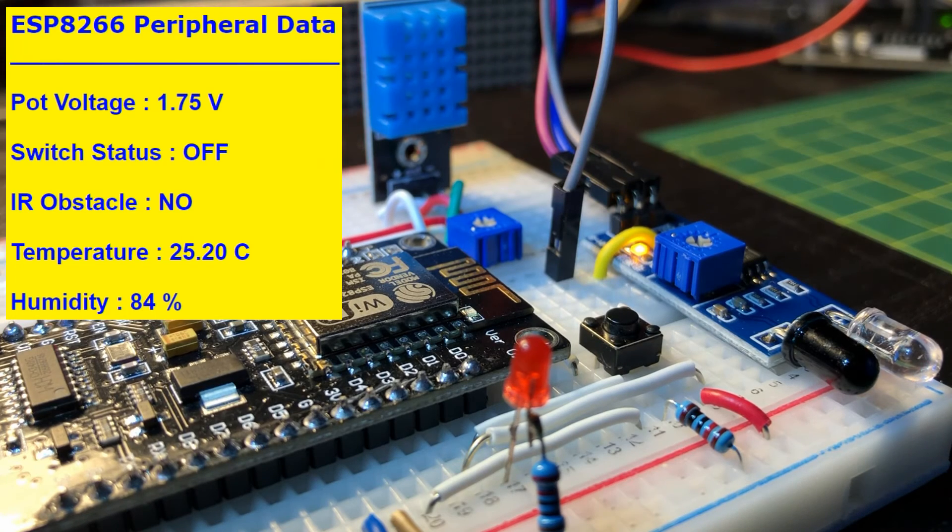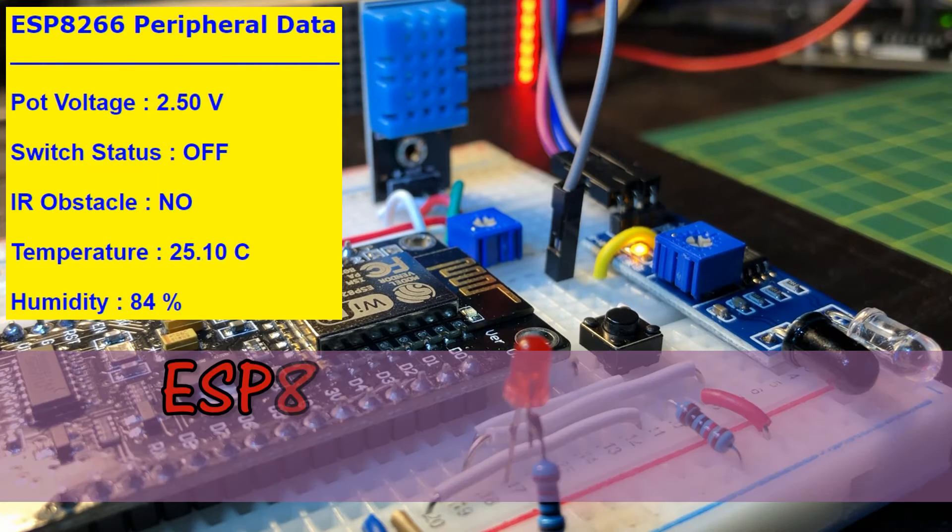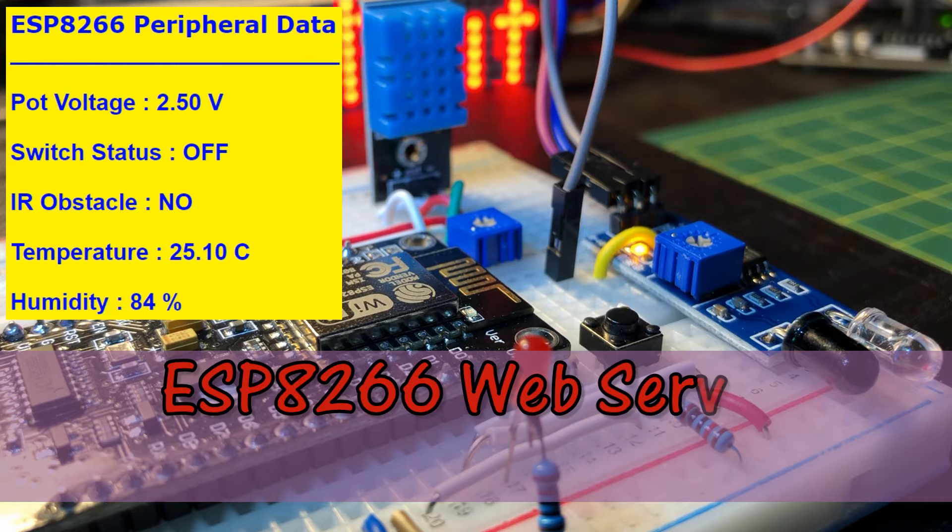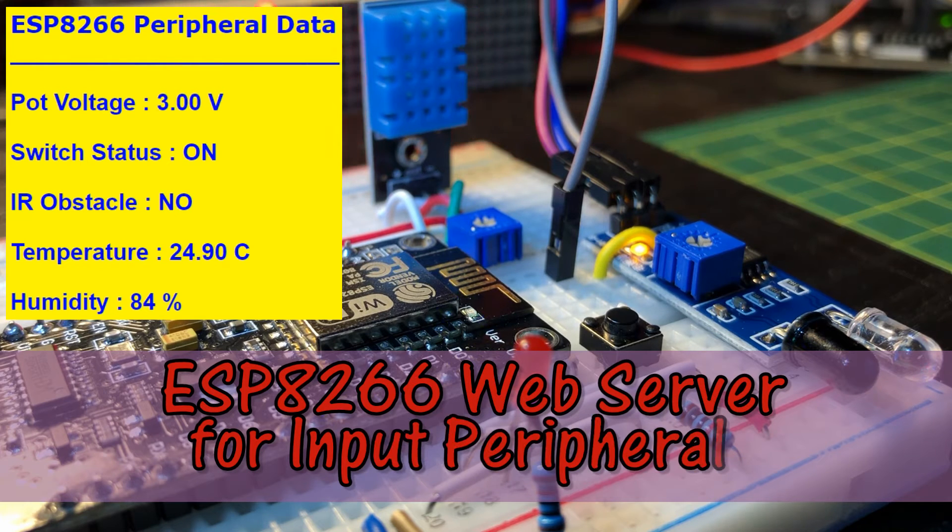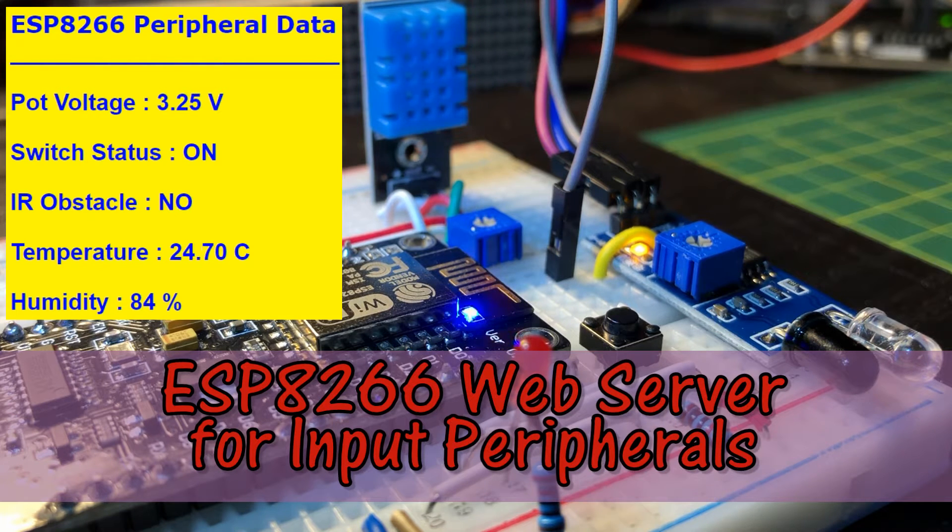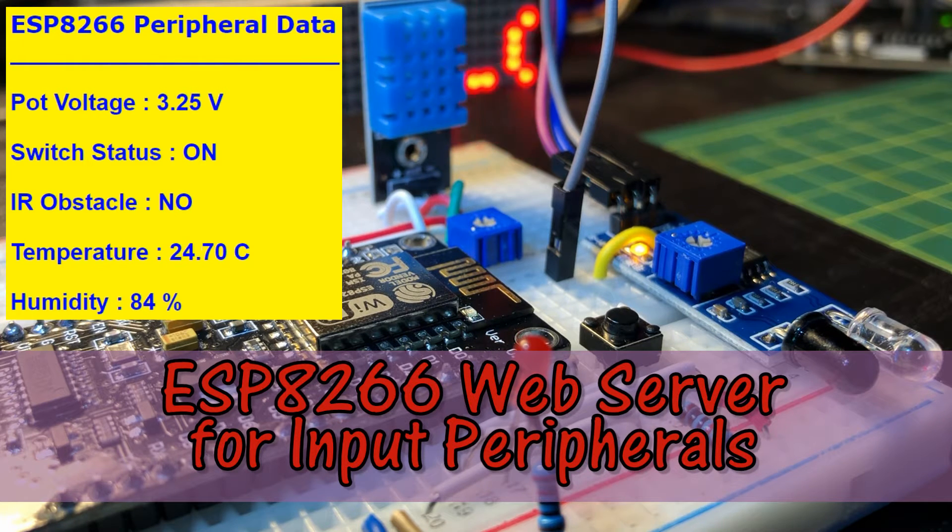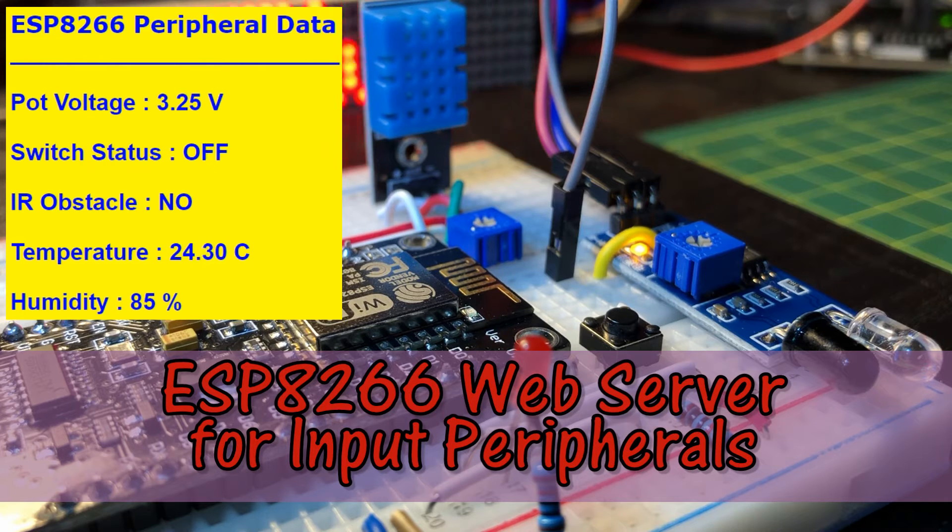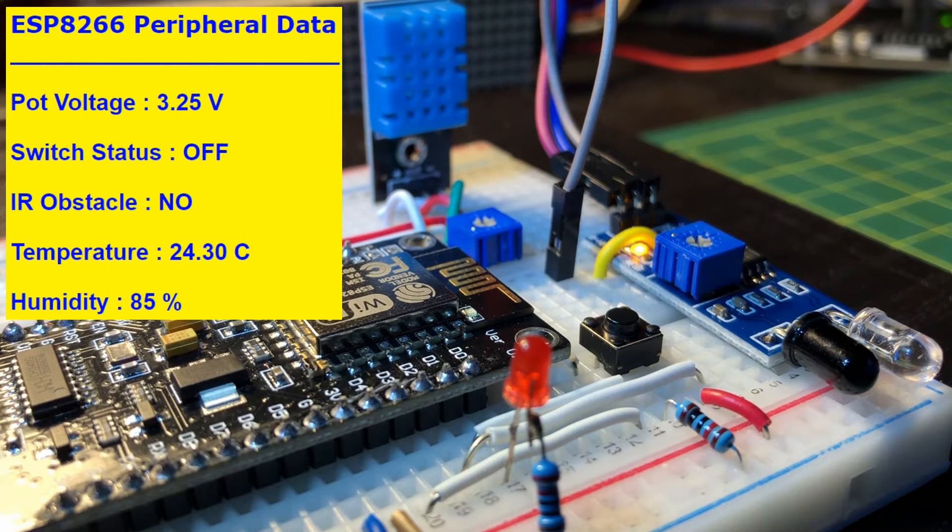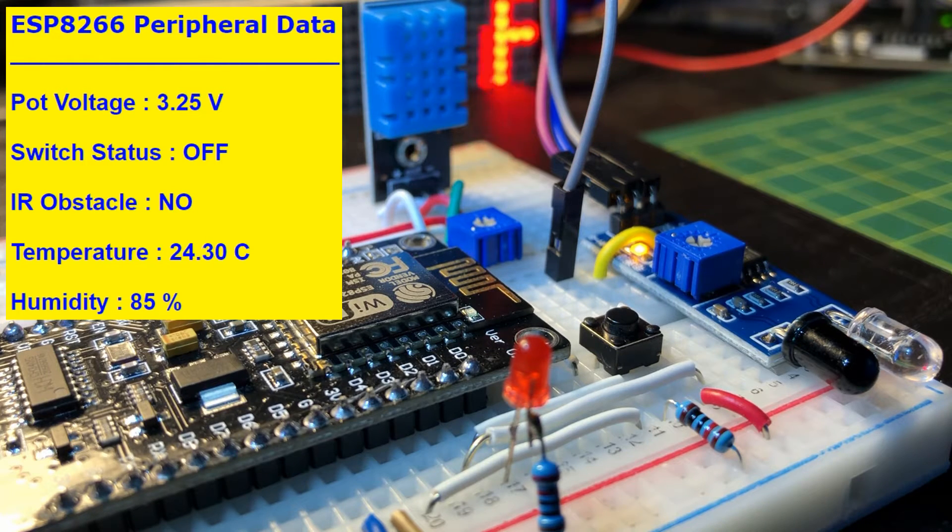In this video, the ESP8266 controller is programmed as a web server displaying different data values from peripherals interfaced with the controller.